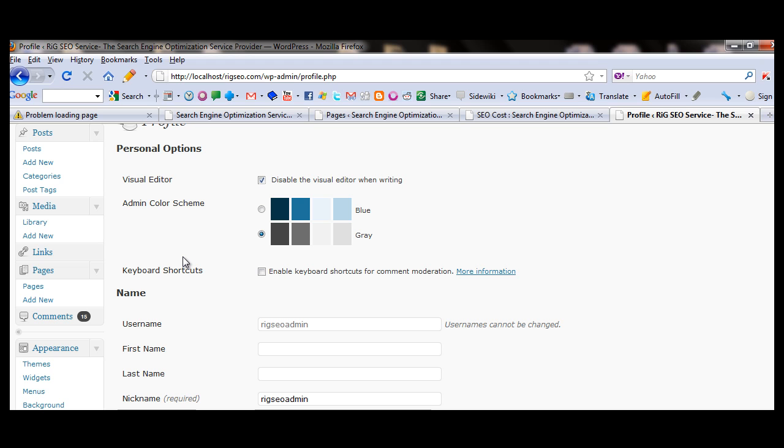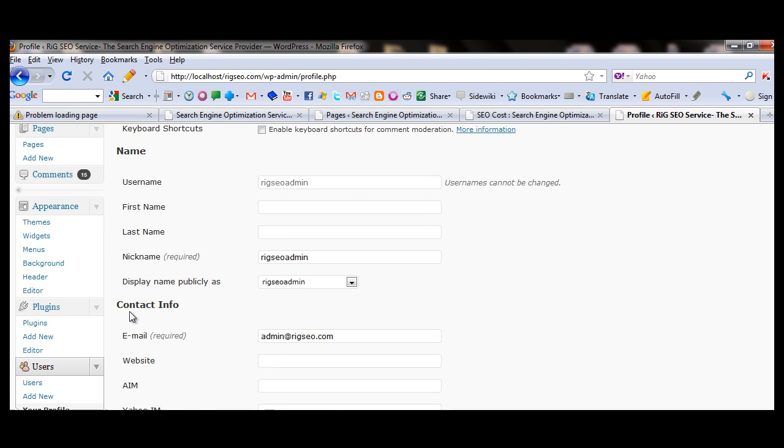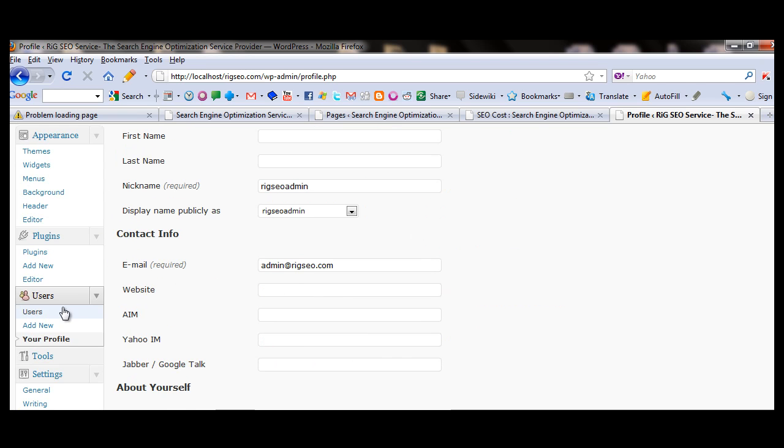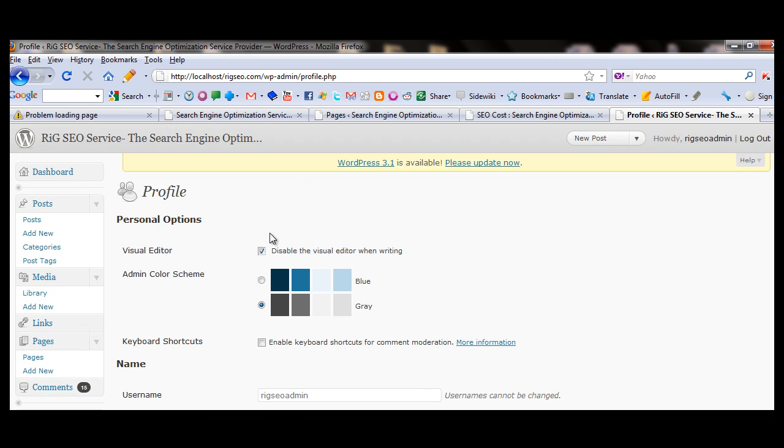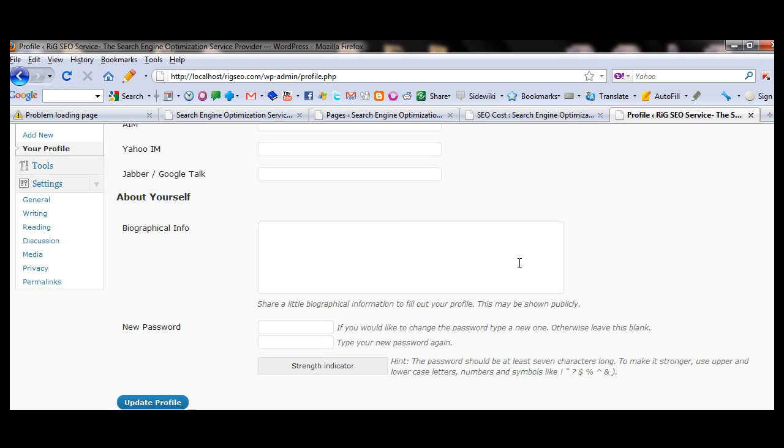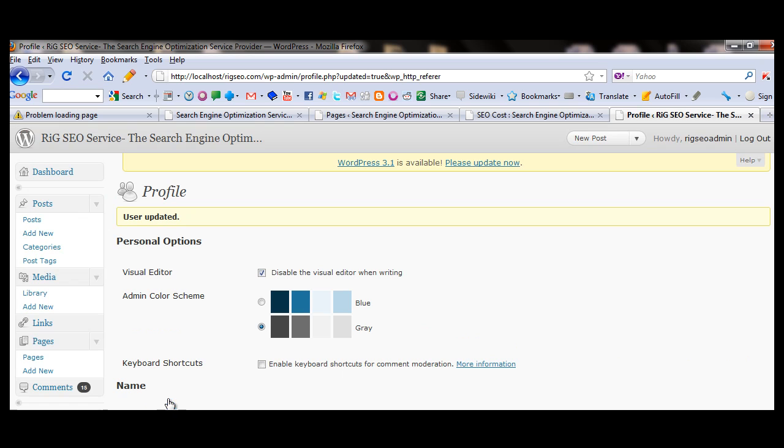Under user there is a profile, this is your profile and I am just disabling that. Check this, disable that. Update your profile, update the profile. Profile is saved, user updated, profile updated.